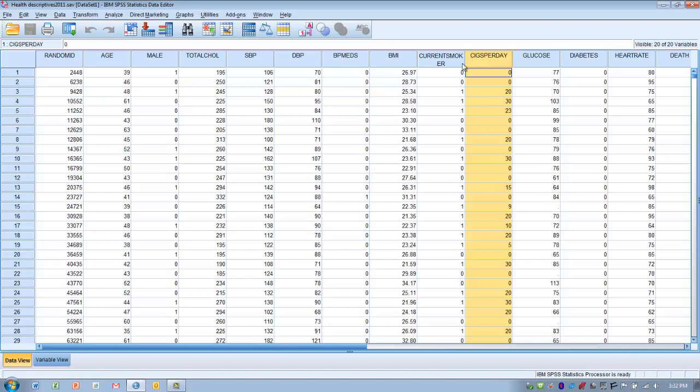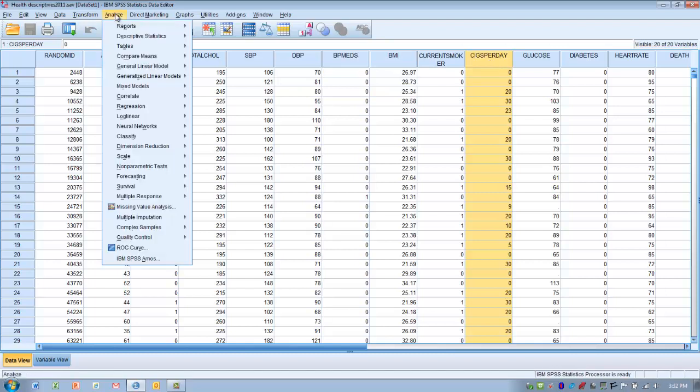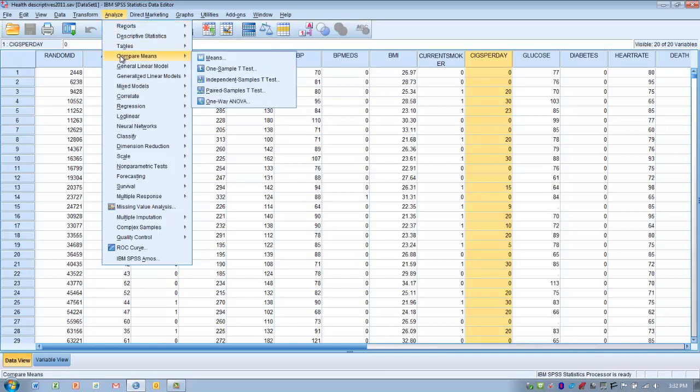Once we've established that, we can go ahead and perform the analysis. We click the analyze menu, go to compare means, and choose the one sample t-test.